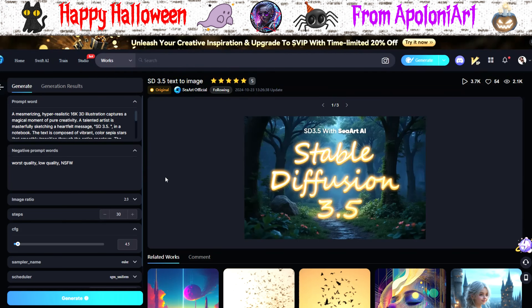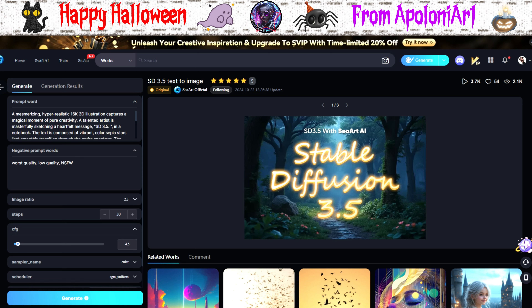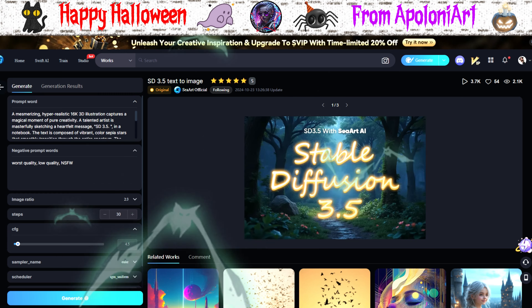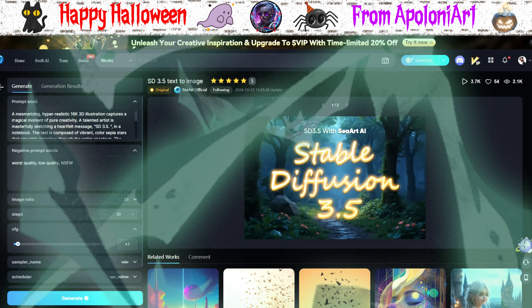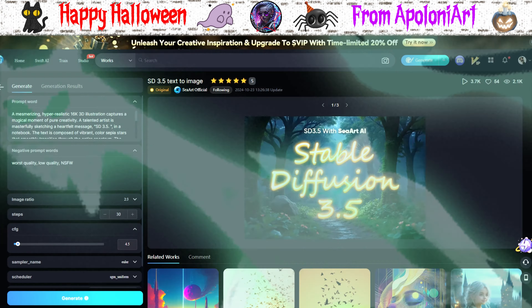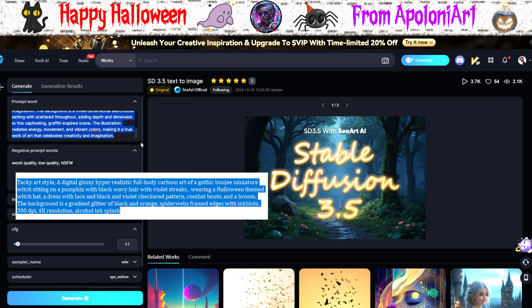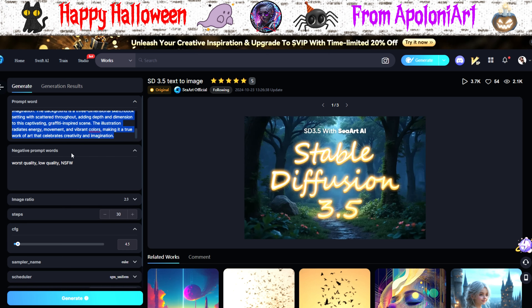Nice and clean, but a few more parameter options than the Flux tool. We'll just keep it simple today. It's almost Halloween, so let's give it a themed prompt to test the basics. I'll copy and paste this one in, and let's see what 3.5 can produce at a basic level.